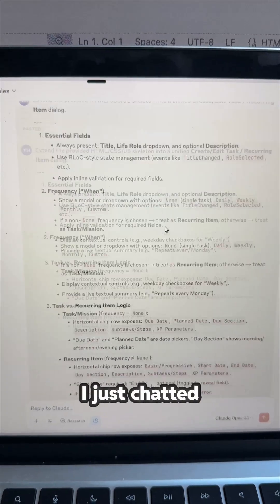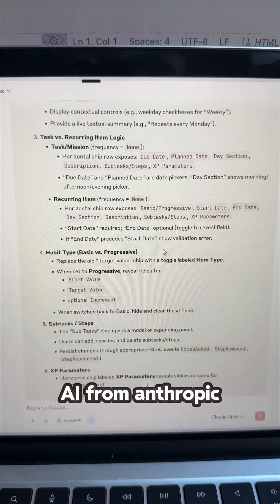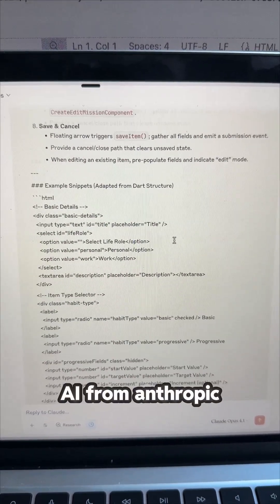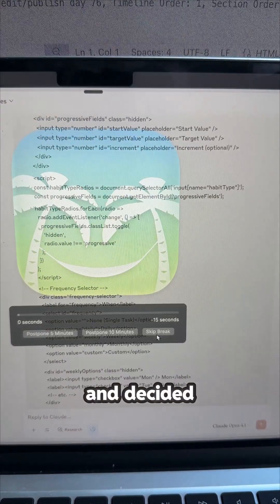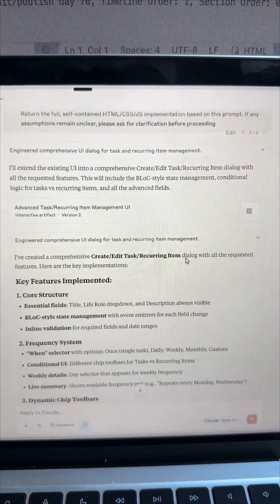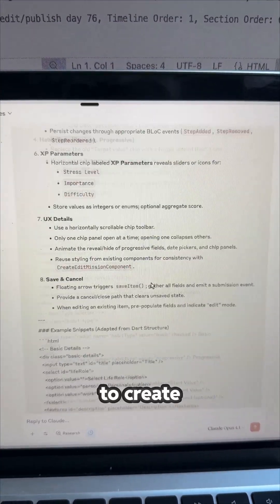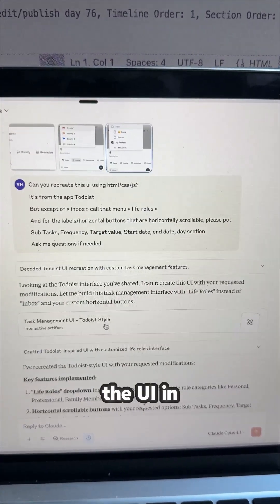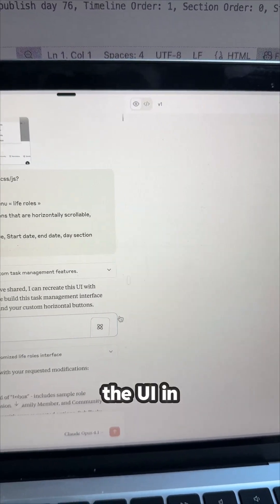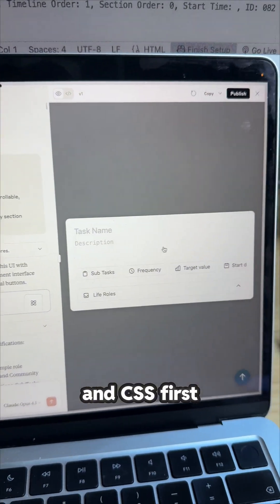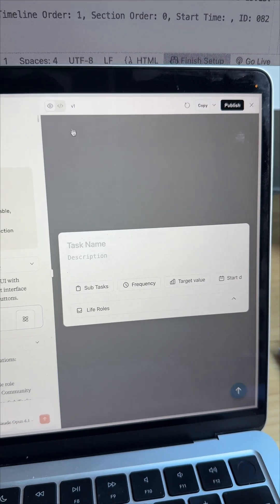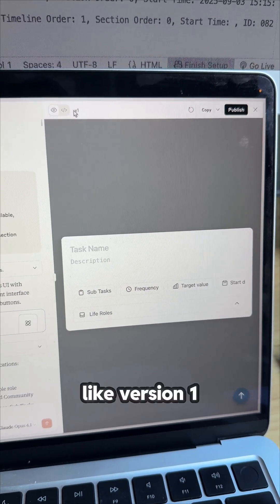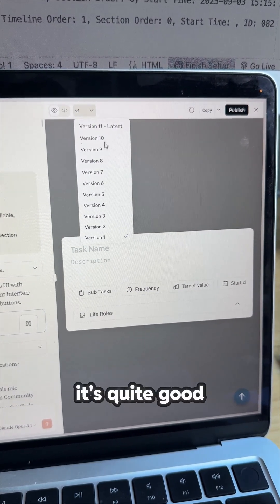I just chatted with Claude AI from Anthropic and decided to create the UI in HTML and CSS first. And this is like version 1, it's quite good.